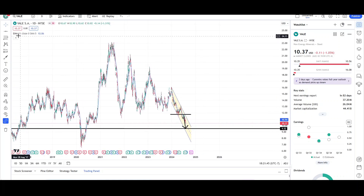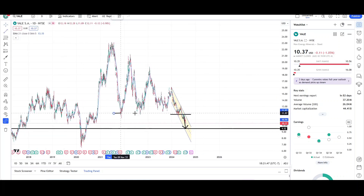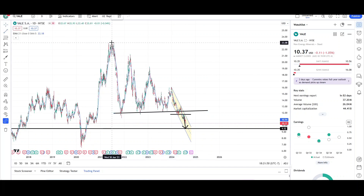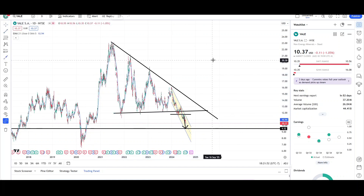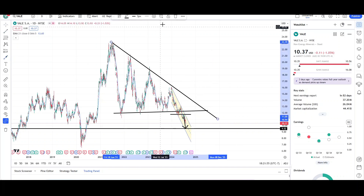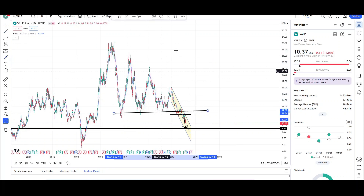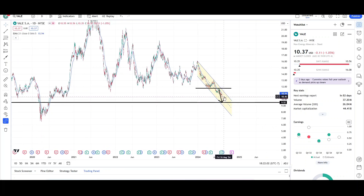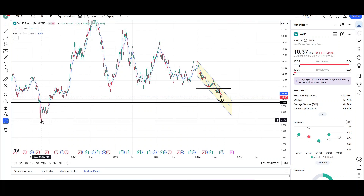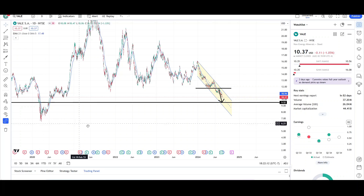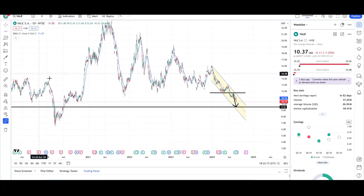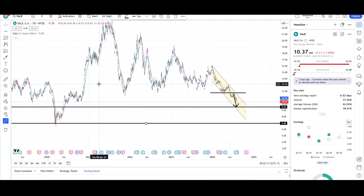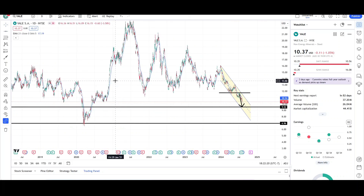It doesn't look bullish at all. You can see that price was in an equal low formation, kind of like a triangle pattern, but making lower highs. And finally price just gave up and broke down lower. It looks like the bears are stronger than the bulls and it's headed lower. I'm looking for sub-$10, entering the single digits. And if price doesn't reverse anytime soon, it might reach the 2020 lows — because if price reached there in 2020, it can definitely reach there again. That's right around the $6.96, $7 level.